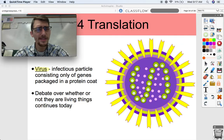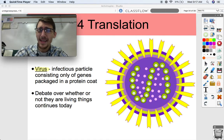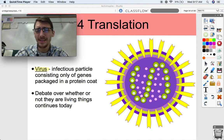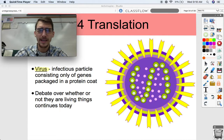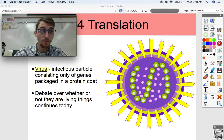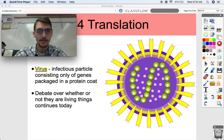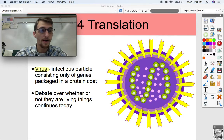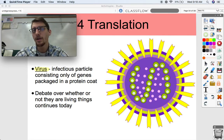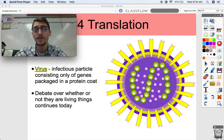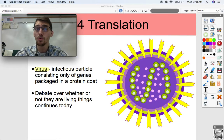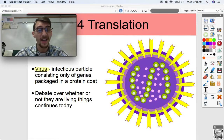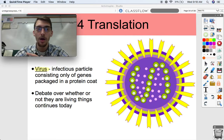Viruses are kind of able to do that but not really, and the implications of that are really far-reaching as we can tell from today's world. We're going to talk about viruses and possibly an exception to the rule when it comes to the central dogma of molecular biology: DNA to RNA to proteins.